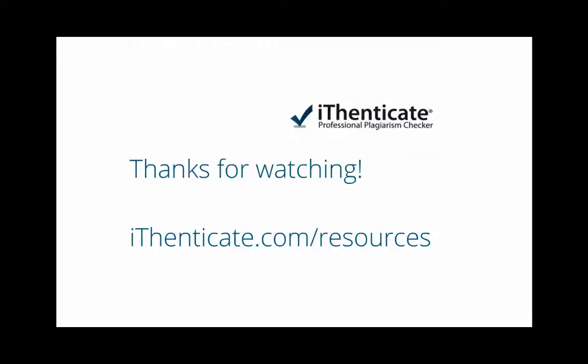That's a quick look at the report viewing modes. To watch more demos, visit ithenticate.com/resources.